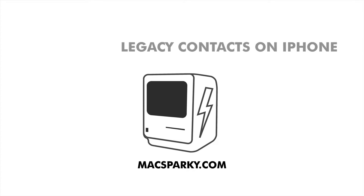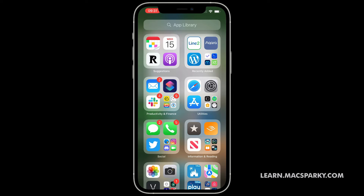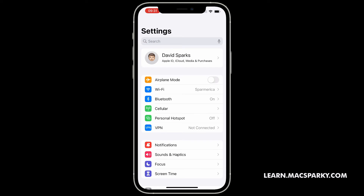Hi, gang. Apple added a new feature starting with iOS 15.2 called Legacy Contact Access Key. This is a very fancy word which means when you die, someone that's related to you can access your data. I know it's grim, but I think everybody should do it, and it just takes a minute to set it up. Let me show you how.